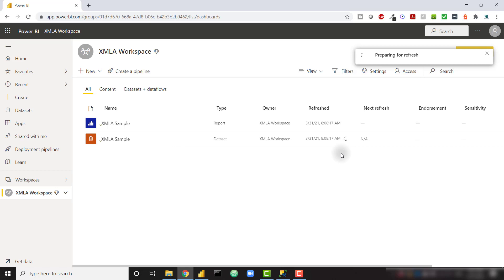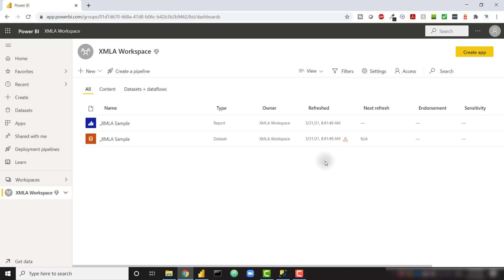But using the XMLA endpoint, you're able to refresh single tables or multiple specific tables if you want to. XMLA endpoints open up a world of possibilities, so we're just scratching the surface in this video.